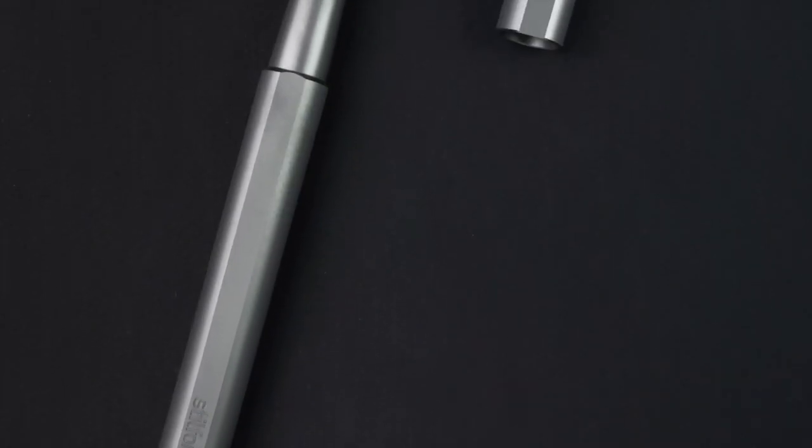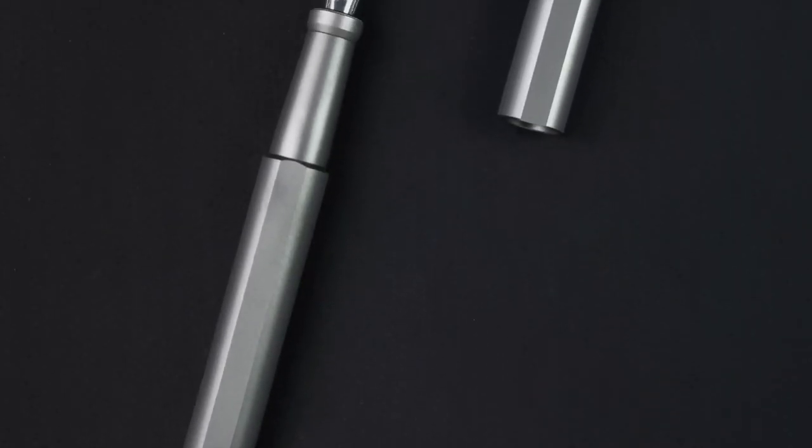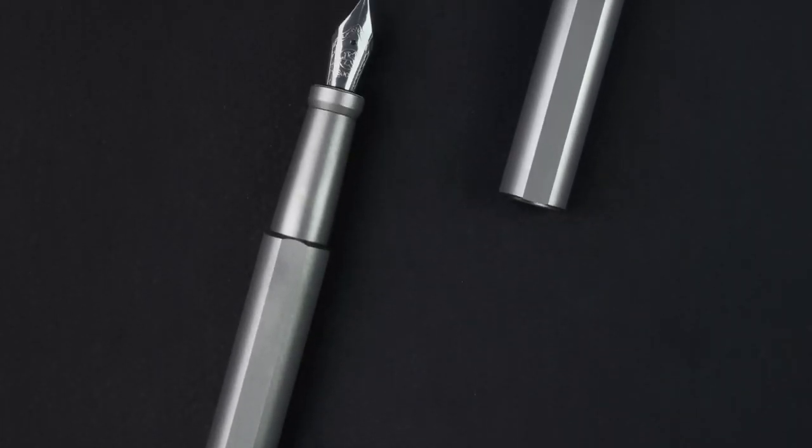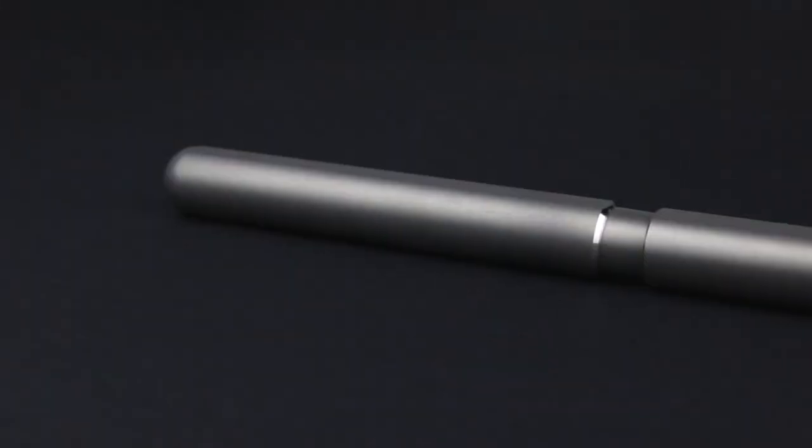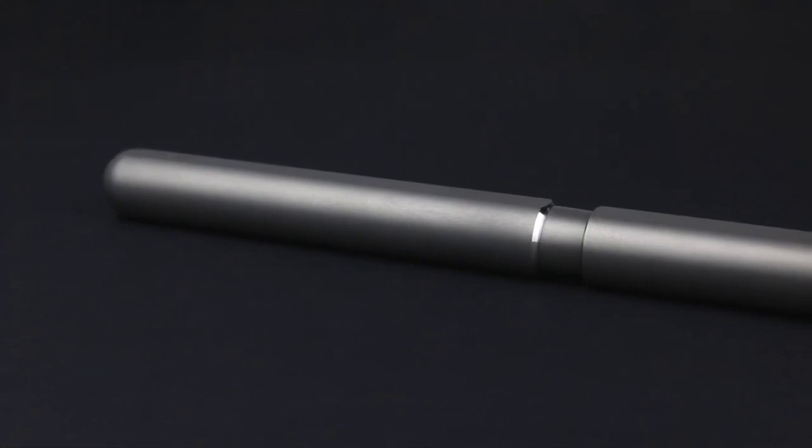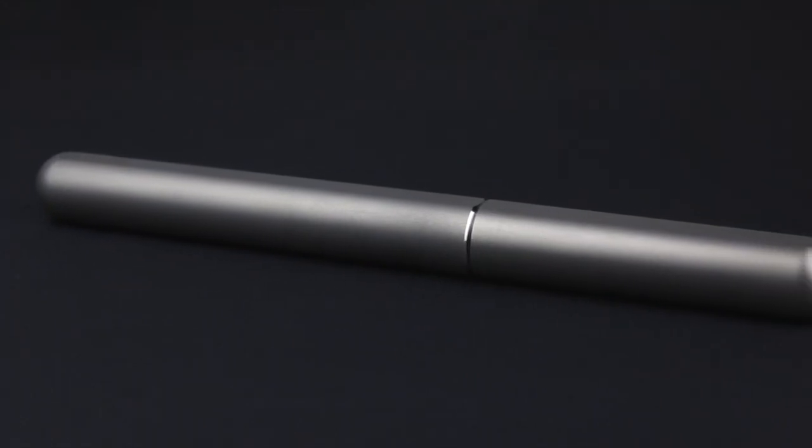Now we are back with an updated version in a whole new look. Meet the Steelform ink fountain pen with a unique closing mechanism that you don't come across every day.